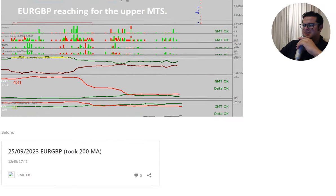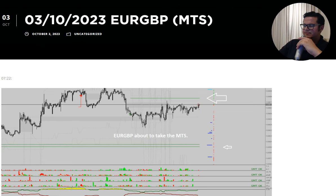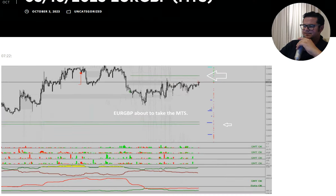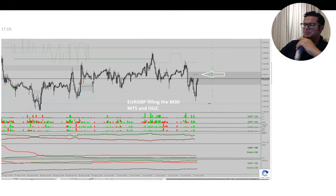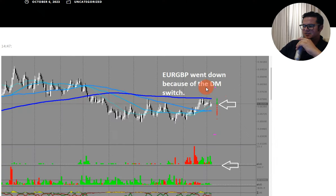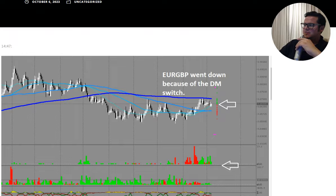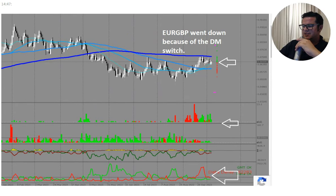EURGBP. We had the upper MTS there — of course that one got taken. Then we had the down move, and the next day an up move to fill the auto gap zone and the MTS. Remember the overall scenario on the day chart: we went to the 200-day moving average, then did a money switch from shorties to longies, so they went down and cleared the lower moving average.